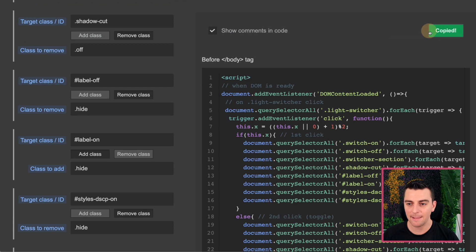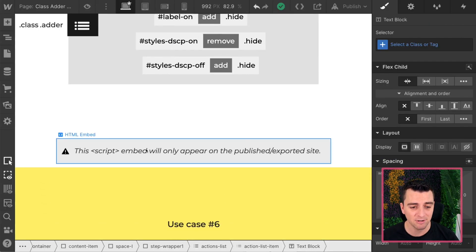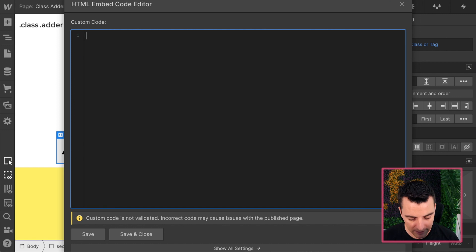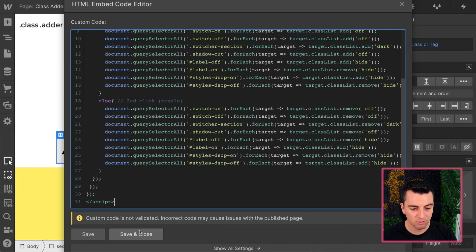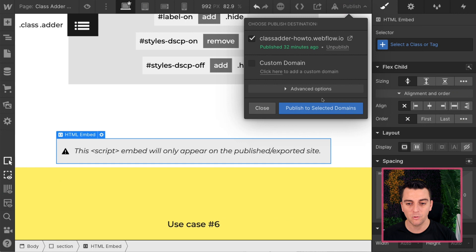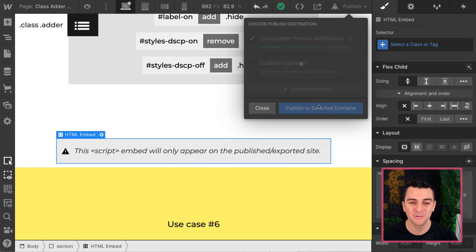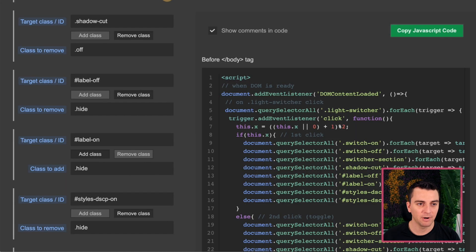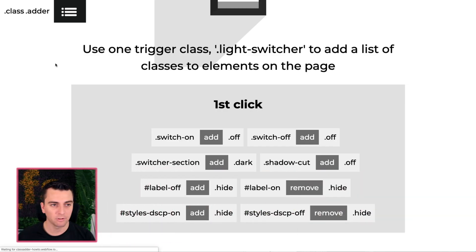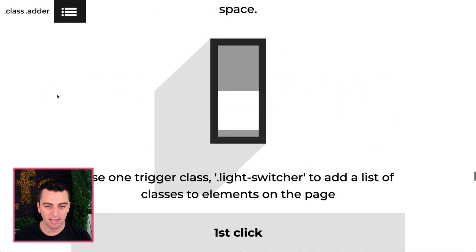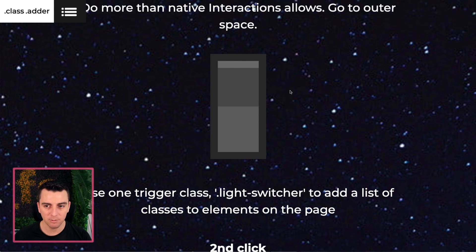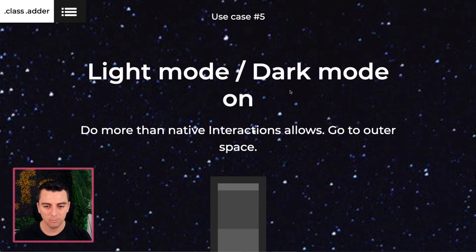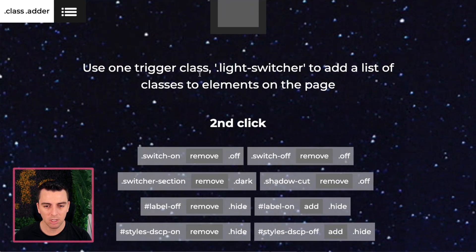If all went well, if this was totally correct, we will have a perfectly working light and dark mode created with class adder. Alright, we're published up. Let's go and reload this page. And nice. There we go. We have our background image. We have our colors.